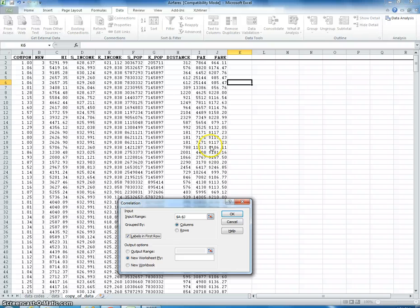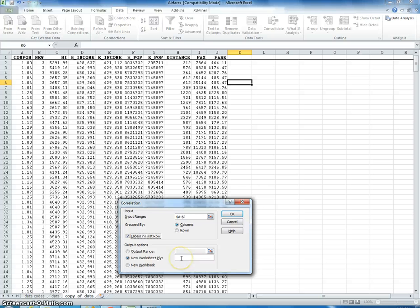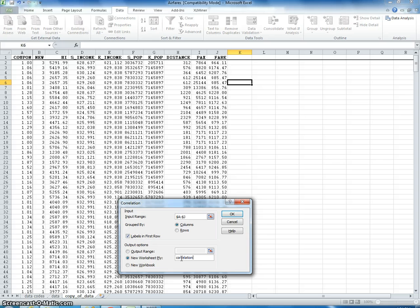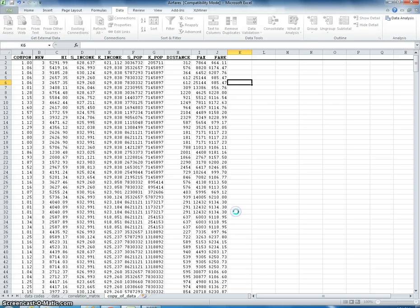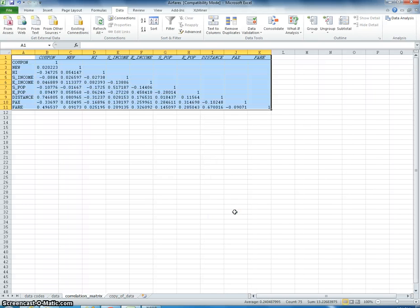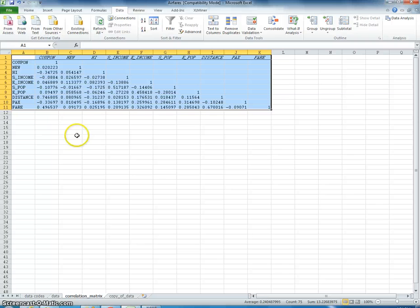And we're going to say, you know, put this in a new worksheet. And this is going to be a correlation matrix. OK. Just take it a second. OK. Here it is.